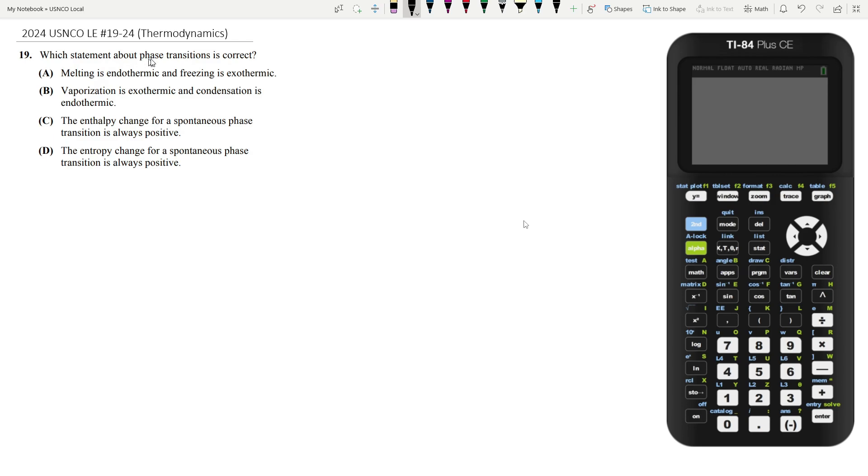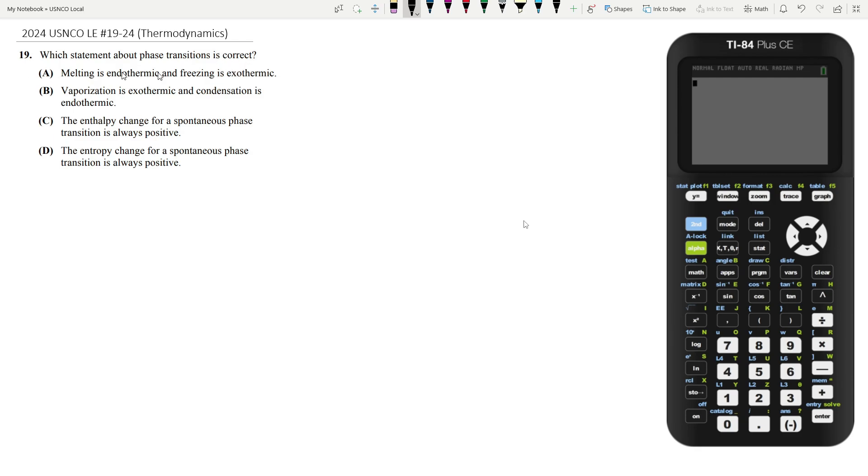Which statement about phase transitions is correct? Let's go through our answer choices. A. Melting is endothermic and freezing is exothermic. Well, melting is endothermic because it requires energy to be put into the system and freezing is exothermic because energy is taken away from the system and that's how you freeze. So A is a potential candidate. That seems correct. But let's make sure everything else is wrong.